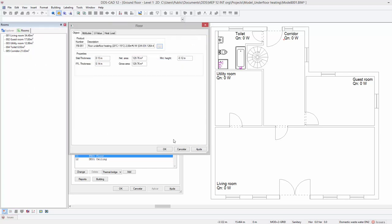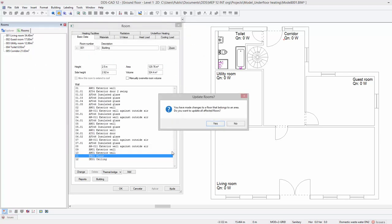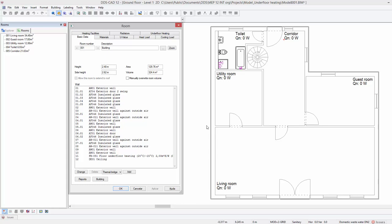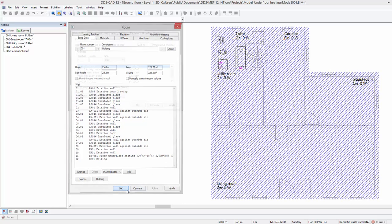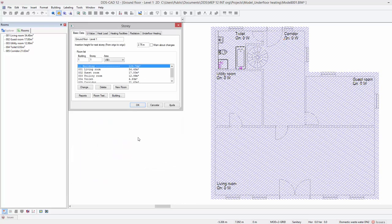Press ok again. Press yes to assign a new floor type to the complete story. Click ok twice to close all dialogs.